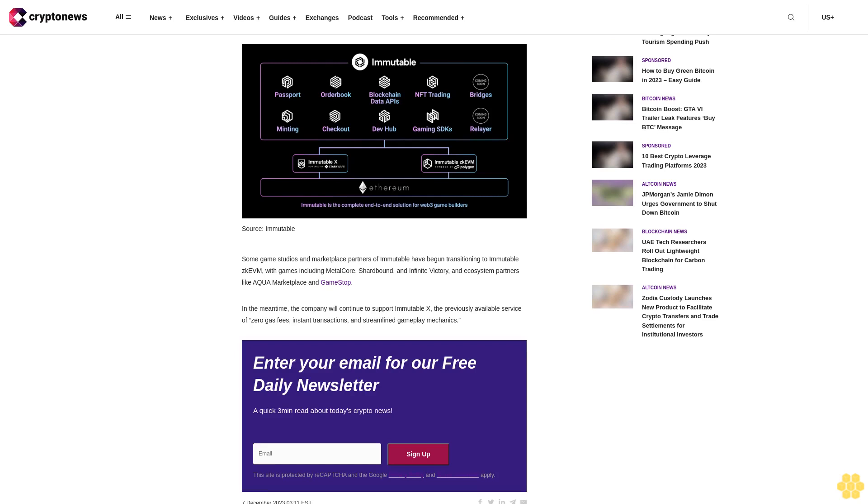Enter your email for our free daily newsletter, a quick three-minute read about today's crypto news. The site is protected by reCAPTCHA and the Google Privacy Policy and Terms of Service apply.